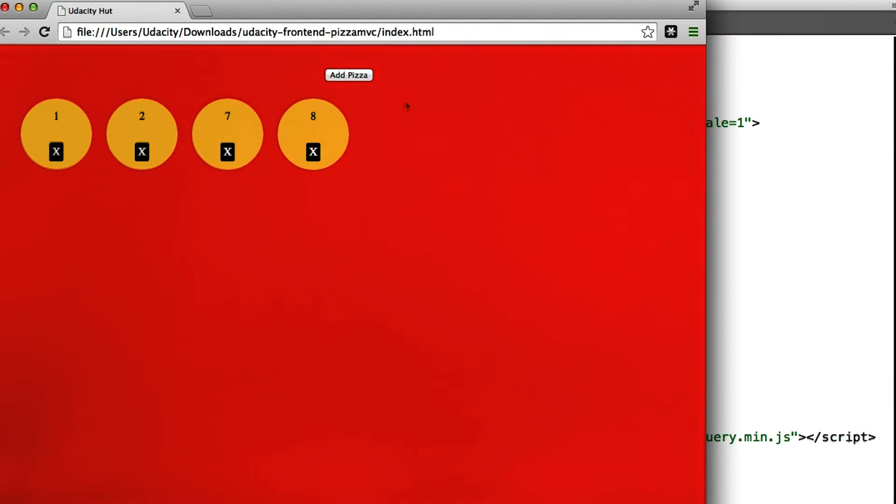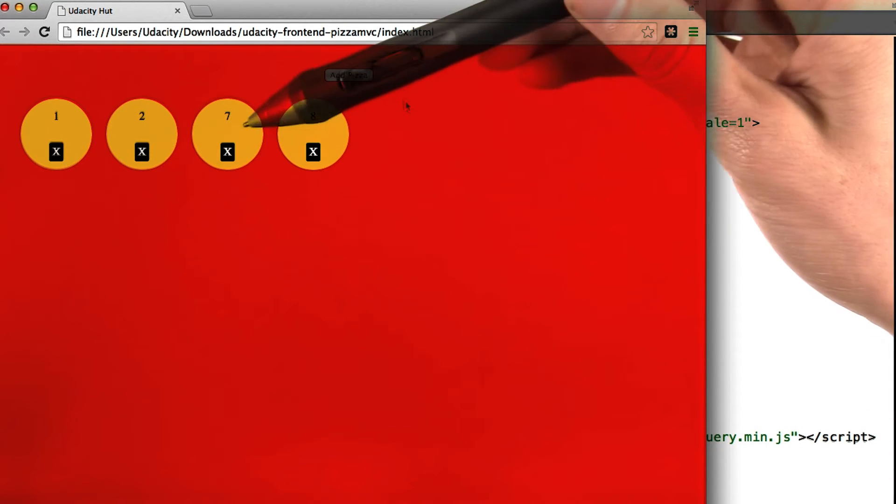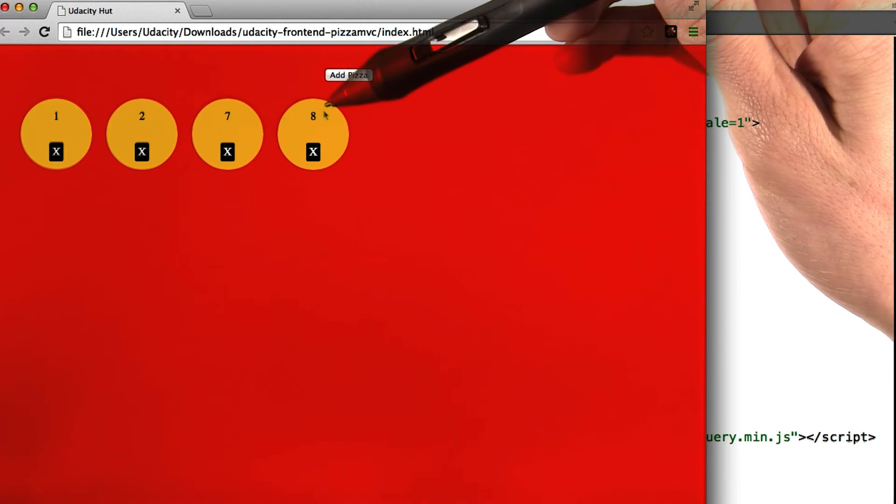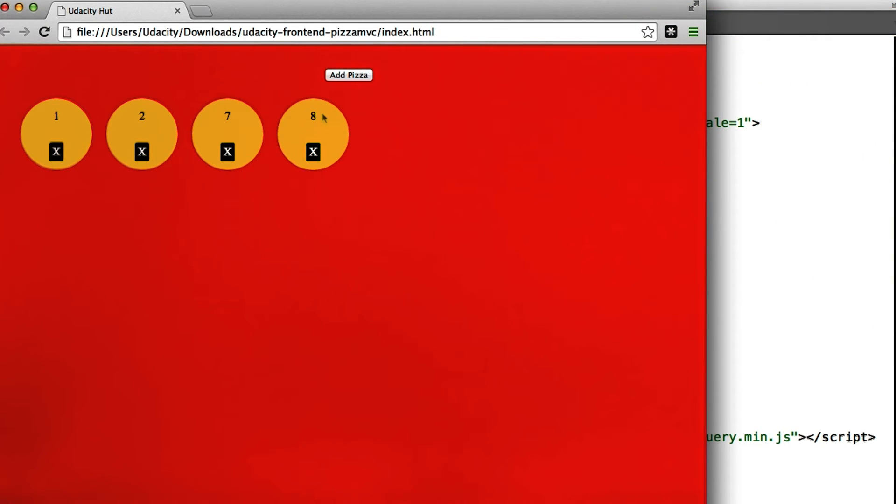And you'll notice that if we add a couple more pizzas, it starts off where we left off, 7, 8. Now let's take a look at the actual code behind this.